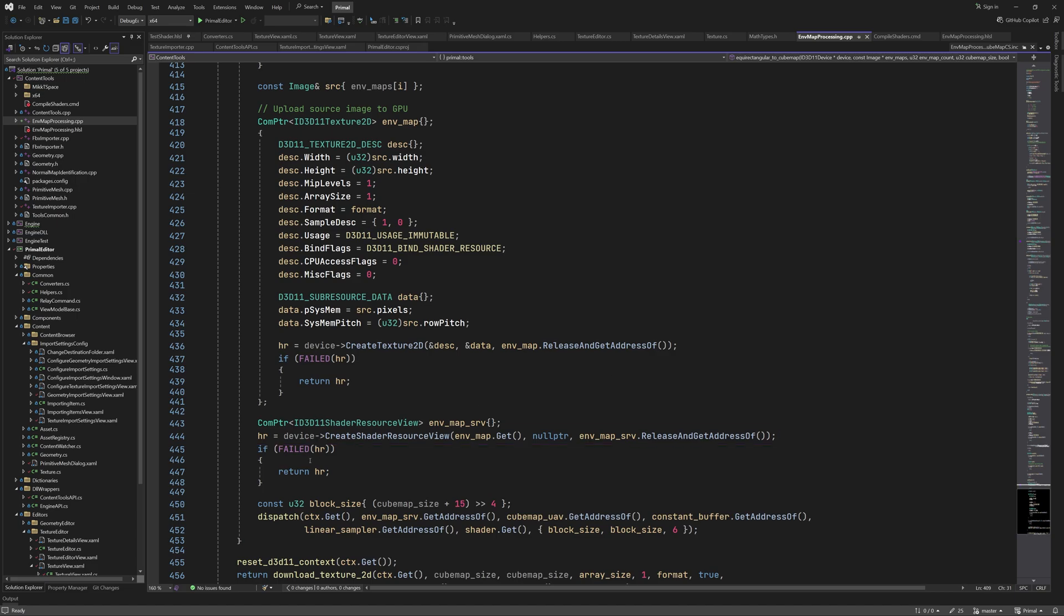At this point, we have everything in place in order to run the compute shader. We can dispatch the compute shader with the number of thread groups we calculate here. Since the compute shader runs in blocks of 16 by 16 threads as specified in the shader file, we have to round up the size of the cubemap and divide by 16 to get the number of thread groups needed to cover an entire face. As we saw earlier, the face index is passed as the z component of the group index. Setting it to 6 here will run thread groups from 0 to 5 in the z dimension.